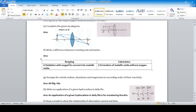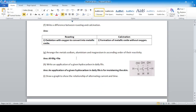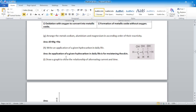The difference between roasting and calcination: roasting means oxidation with oxygen to convert into metallic oxide; calcination means formation of metallic oxide without oxygen. Arrange sodium, aluminum, and magnesium in ascending order of reactivity: magnesium, then aluminum, then sodium.